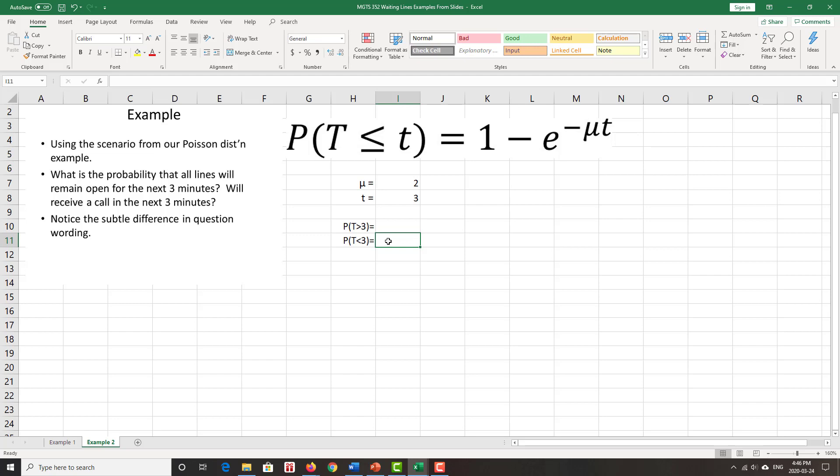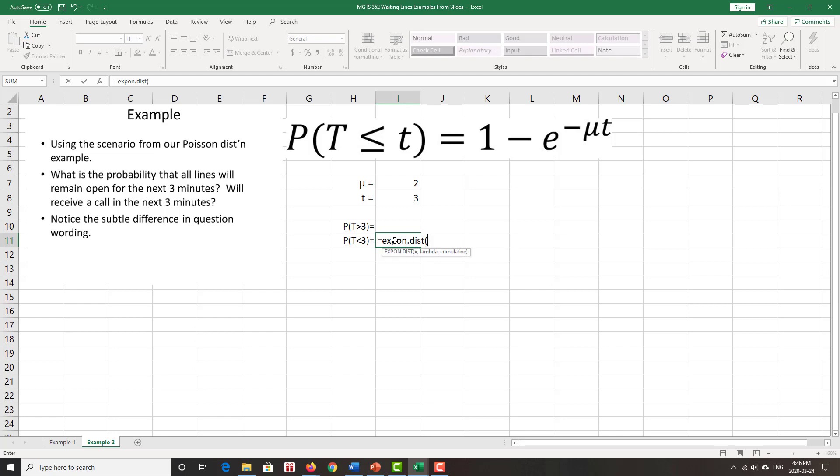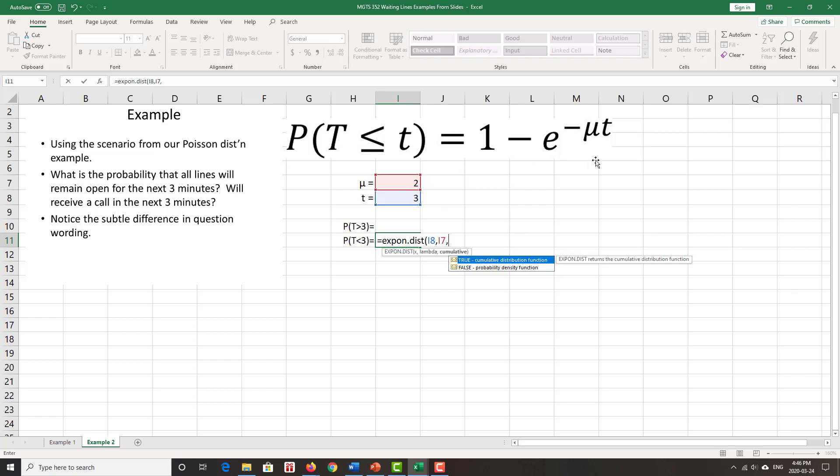When Excel gives you a cumulative distribution, the default is that it's less than or equal to whatever X is or whatever T is in this case. So if we use the expon.dist function, equals expon and expon.dist in the old version, dot dist in the new, that's certainly worth an upgrade. Now, what's X? X is the T, right? Just looking at the formula here. X is that T. So the default here will be that it's T less than or equal to three. What's my lambda? Well, two volts per minute. Yes, it's cumulative. It's always be cumulative.